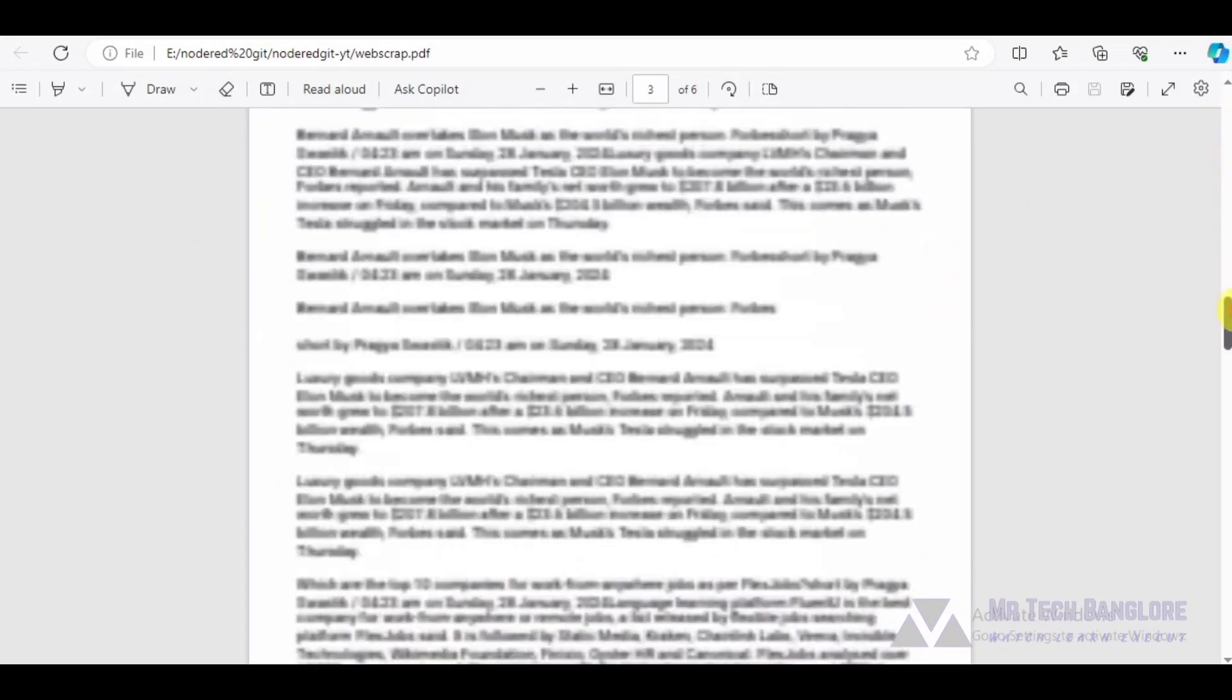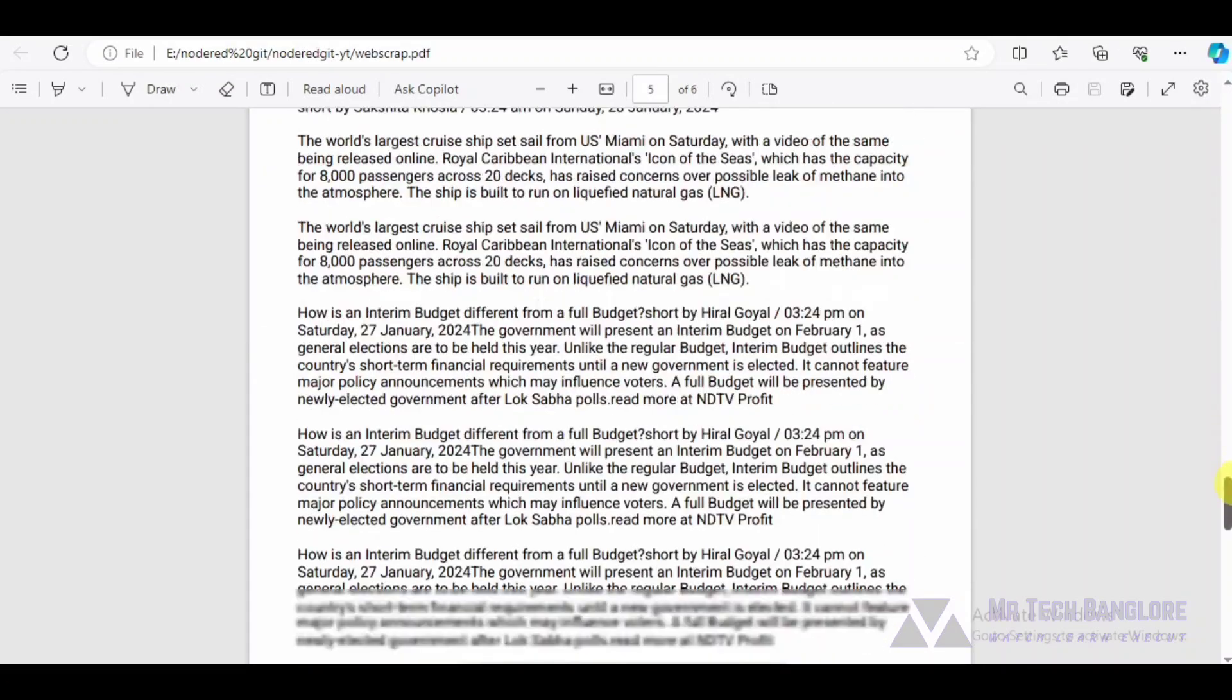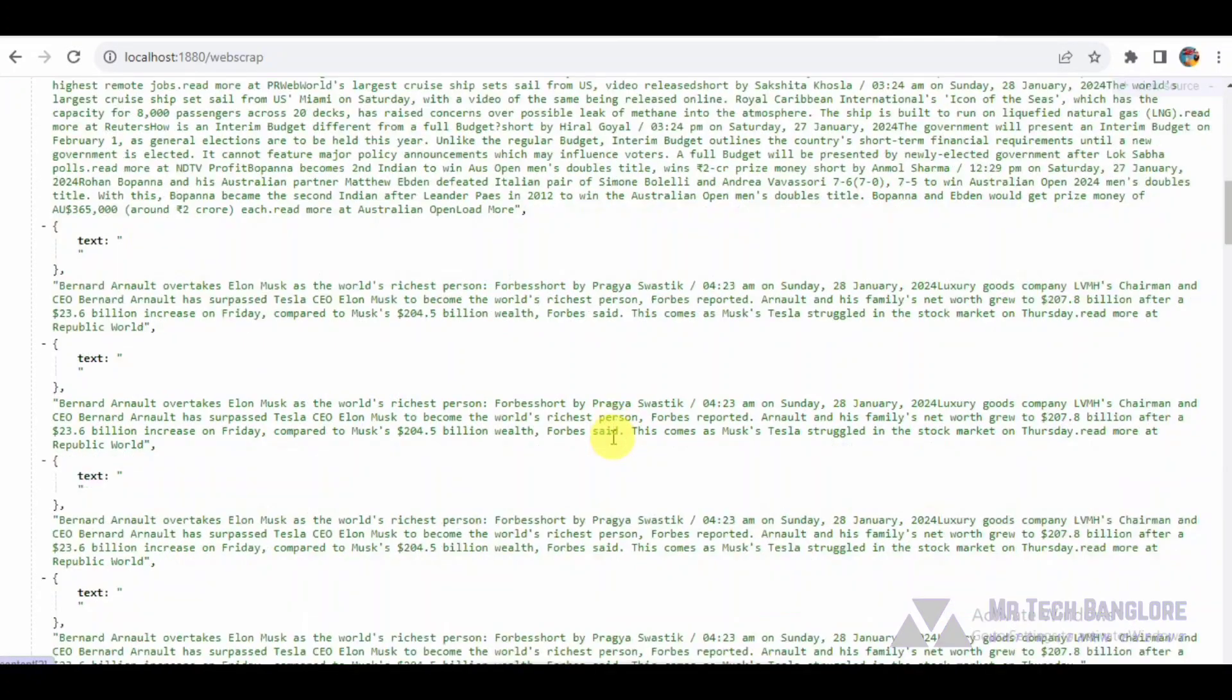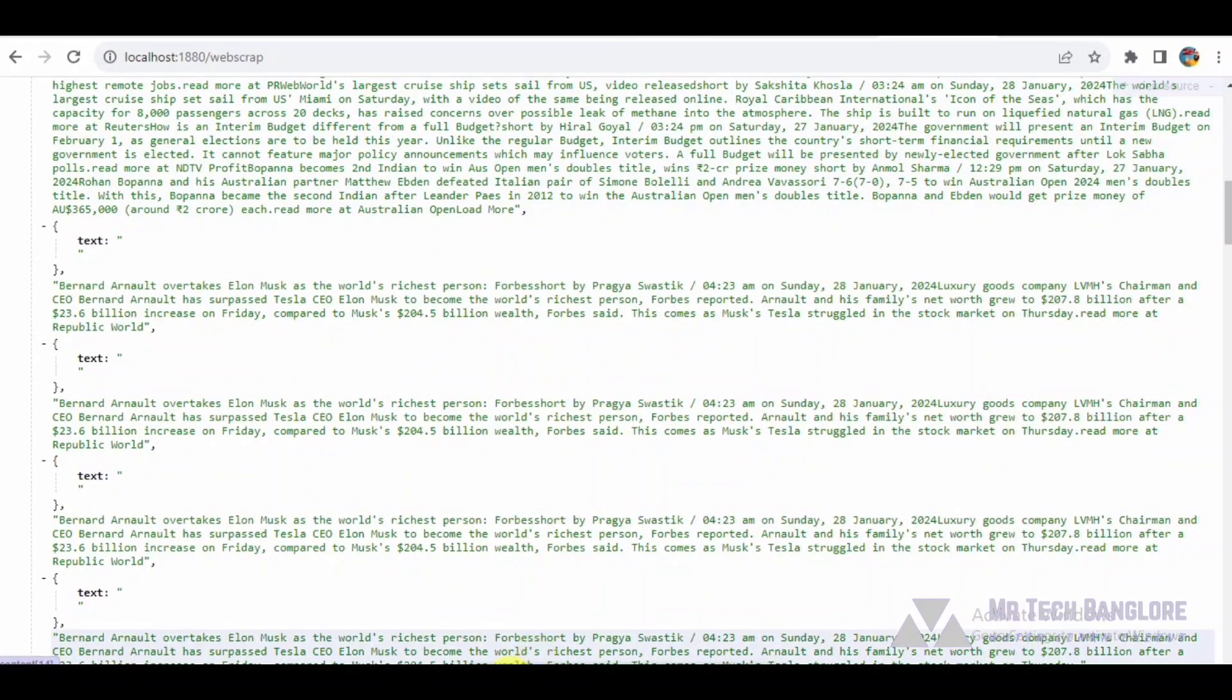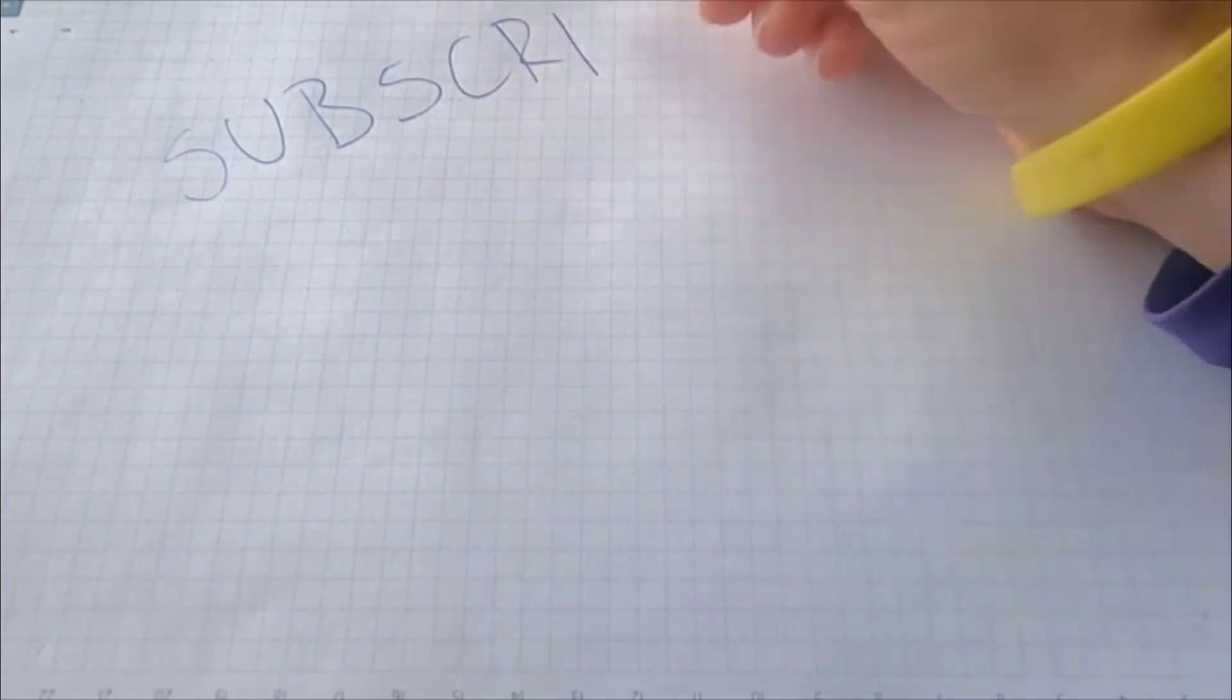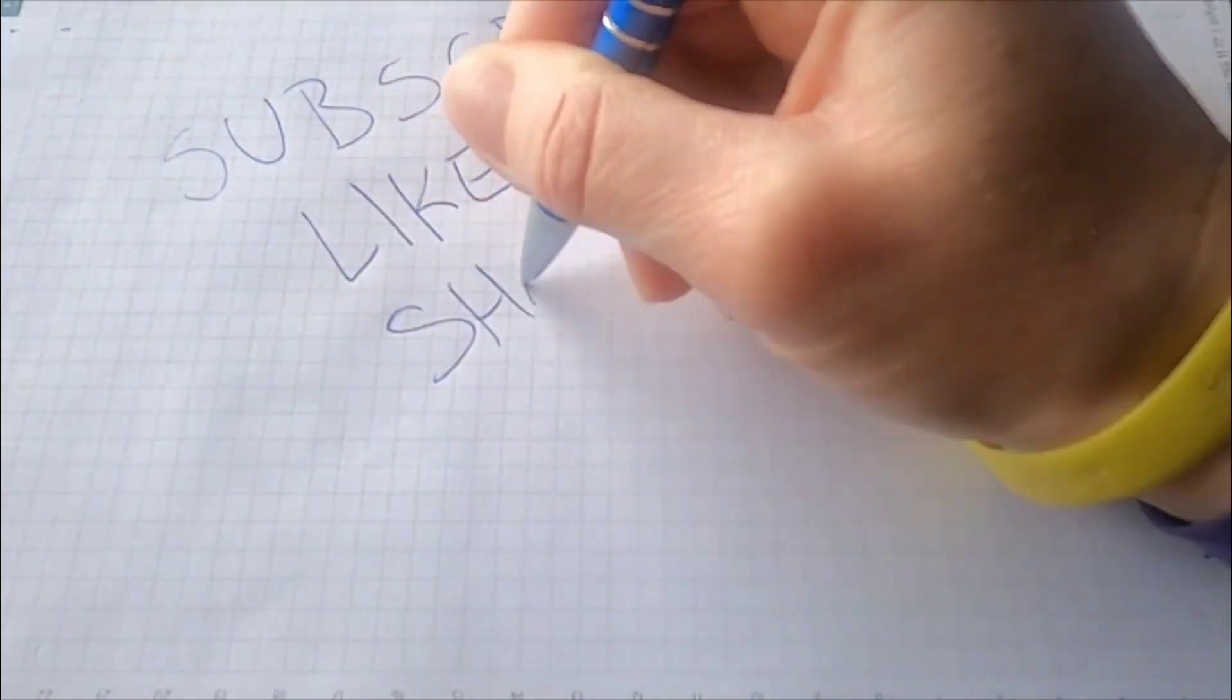That wraps up our Node-RED flow demonstration. You can find the complete flow code in the description below to explore and experiment with web scraping and PDF generation in your own Node-RED projects. If you have any questions or ideas for future demos, feel free to leave them in the comments. Happy coding!